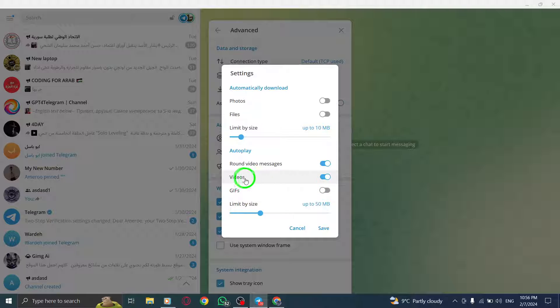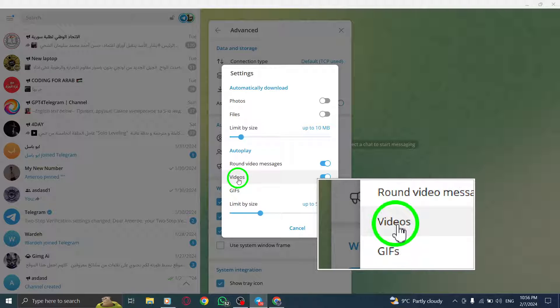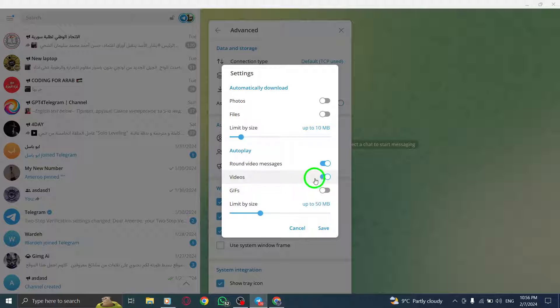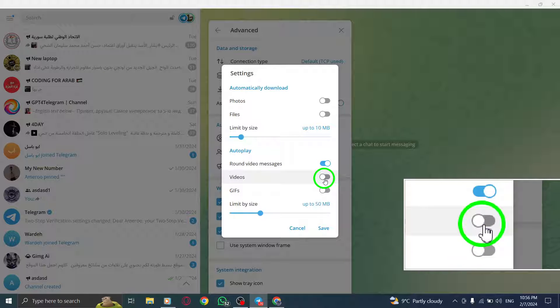Step 6. Now, locate the Videos option under the Autoplay section. Click on the toggle next to it to disable Autoplay for videos.